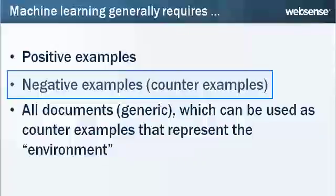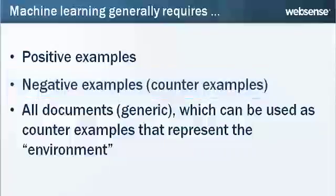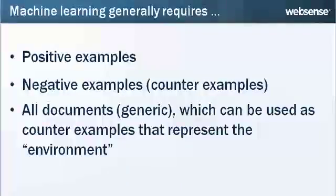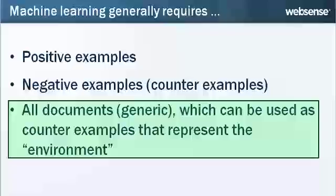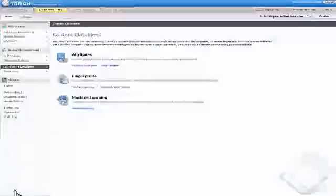For instance, they could be public patents versus drafts of patent applications, or non-proprietary source code versus proprietary source code. However, since finding a proper set of negative examples may be hard to do, WebSense offers a unique solution through its All Documents option that allows learning from generic examples using the environment as a reference.